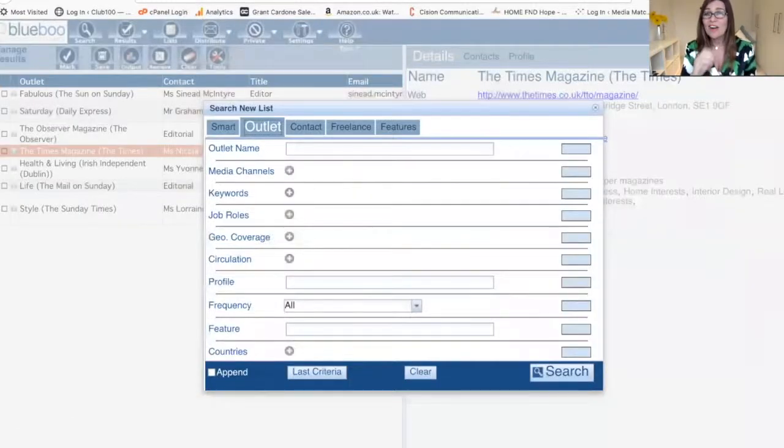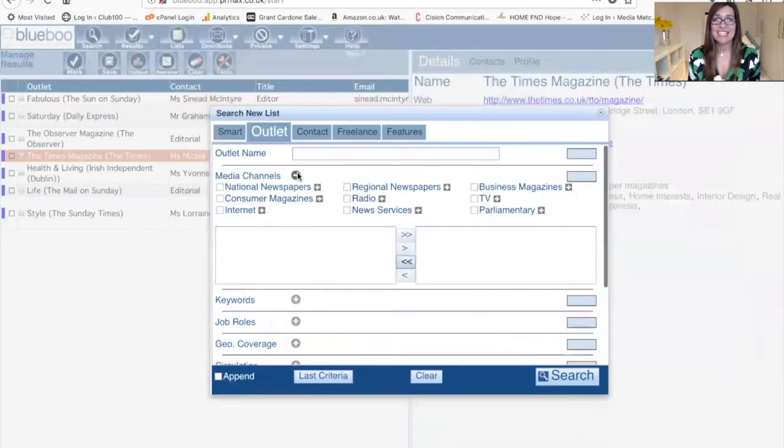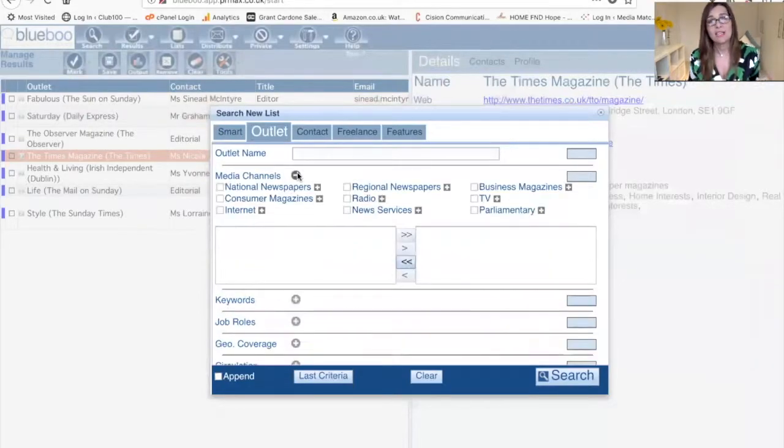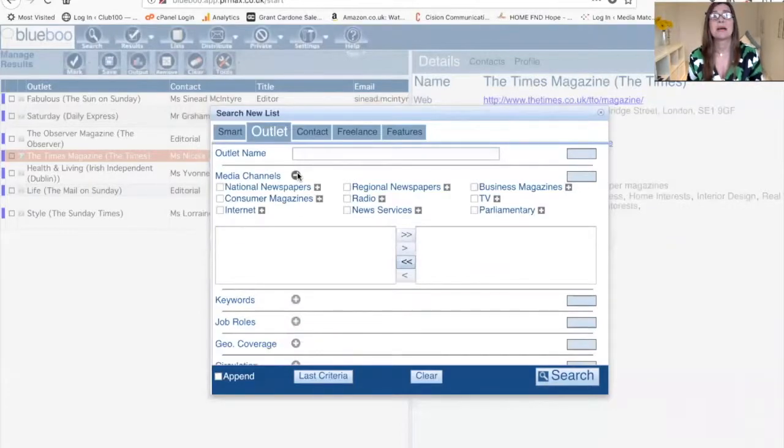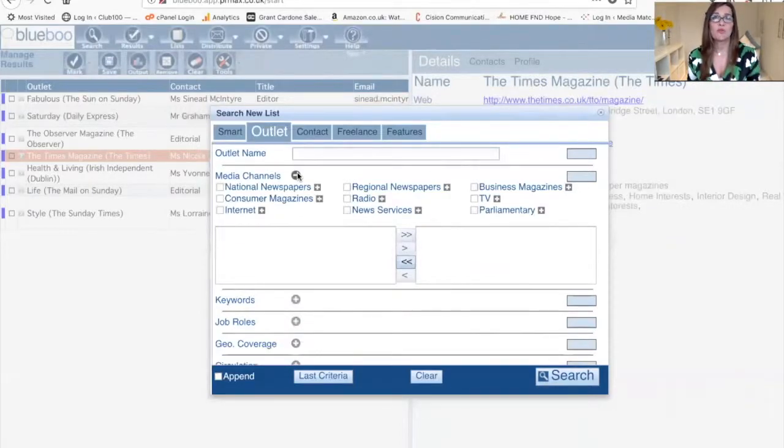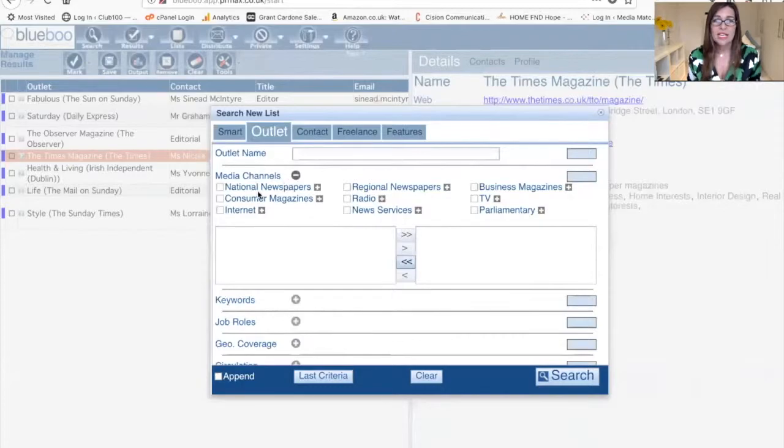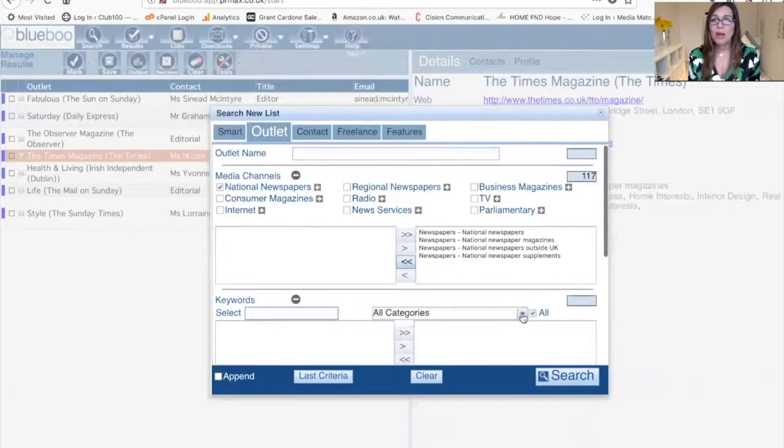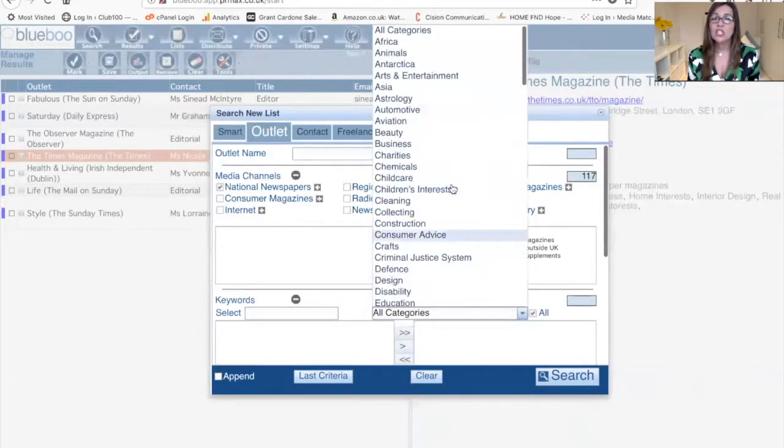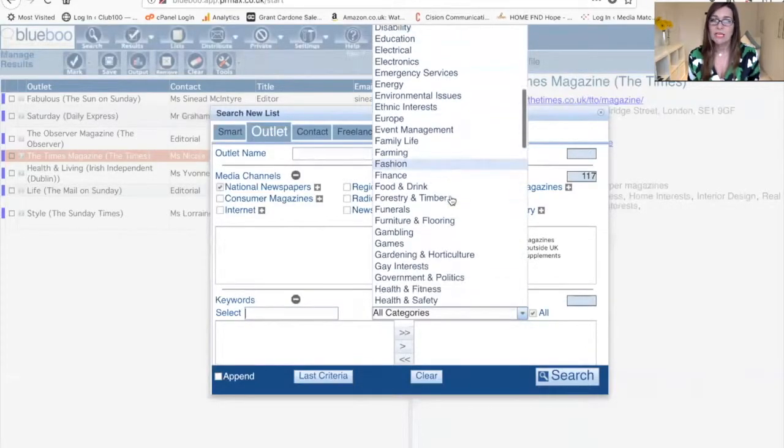Every single journalist is part of most media databases, and this is what PR agencies use. You can have access to your own media database. Let's say you were in health and could write about that anxiety story. You might say, I want to speak to the journalists that write about health in the national newspapers.